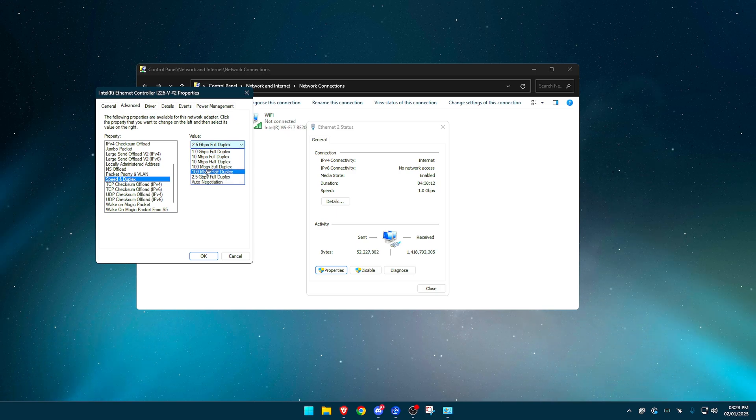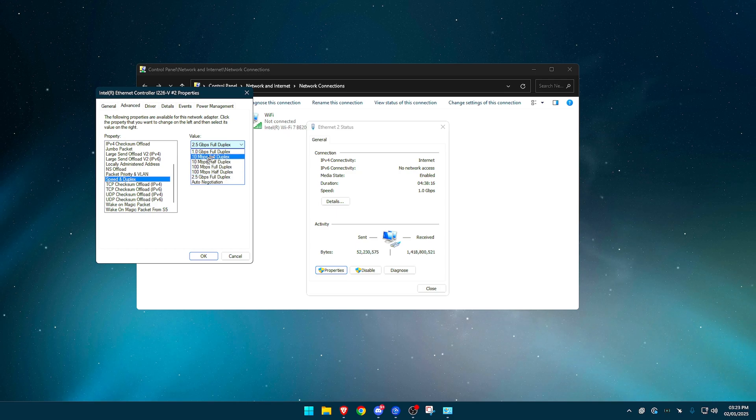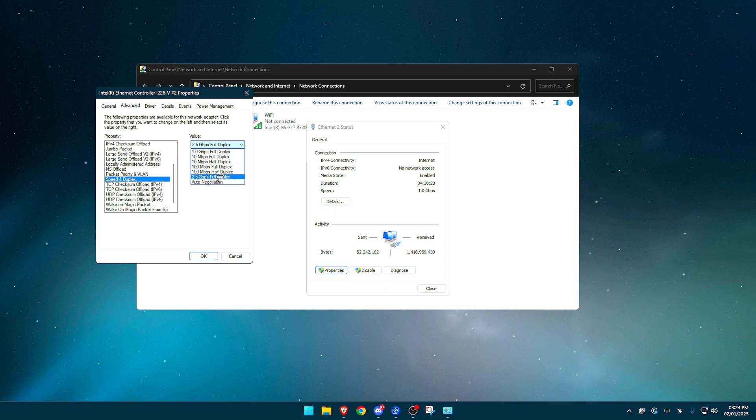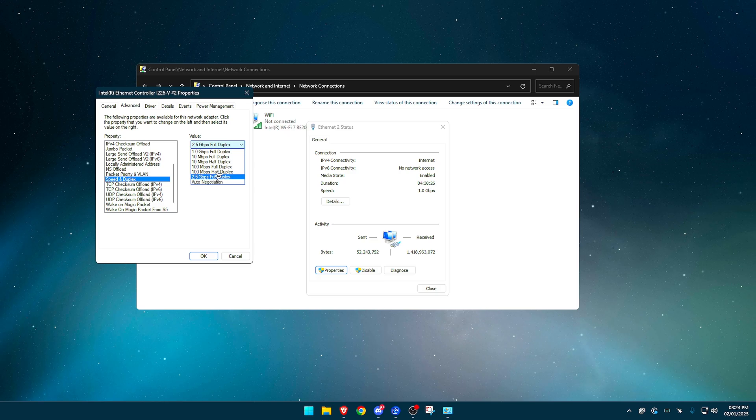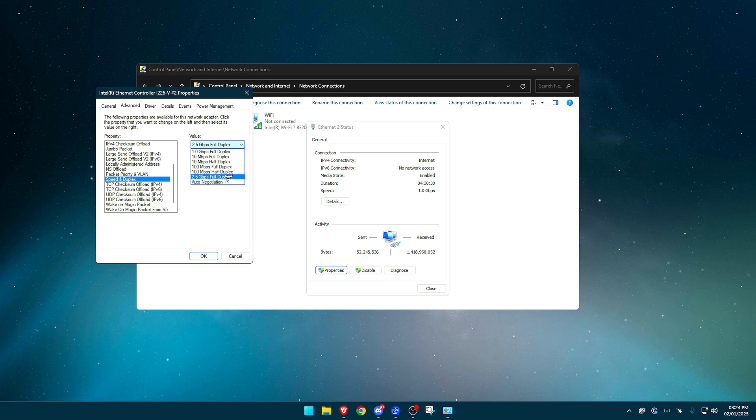So for me, to clarify 100 megabytes per second is less than 2.5 gigabytes per second or even 1 gigabyte per second. So right here, the best option for me is 2.5 gigabytes per second on full duplex. Usually, I think it's just the bottom option here, but double check.